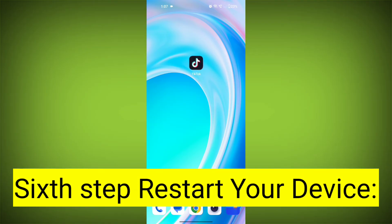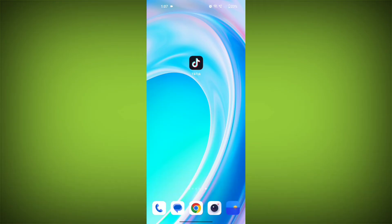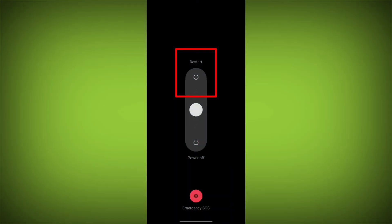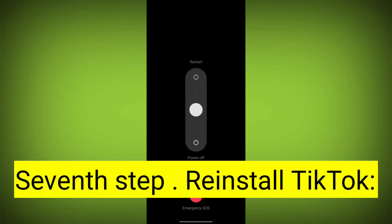Sixth step: restart your device. Reboot your phone or device to refresh its settings. To do this, long press on the device's power button and swipe to restart it.